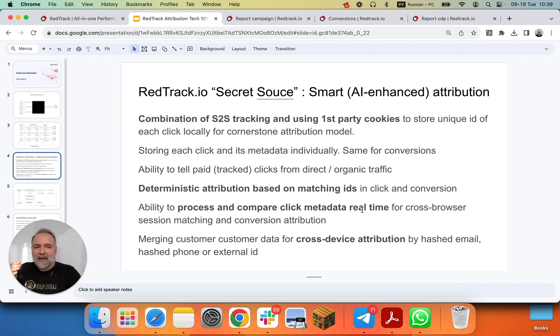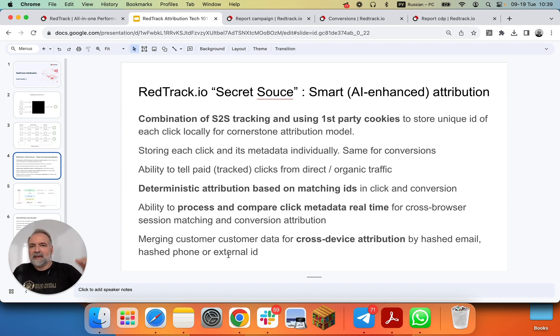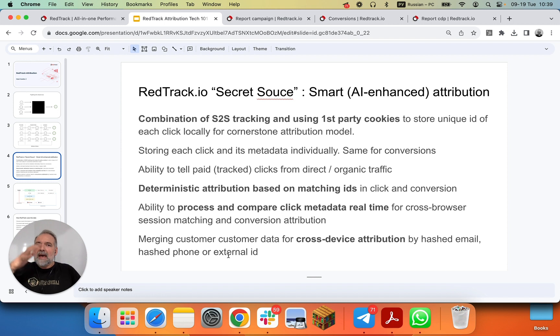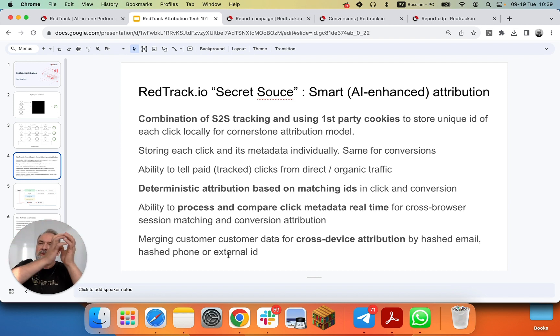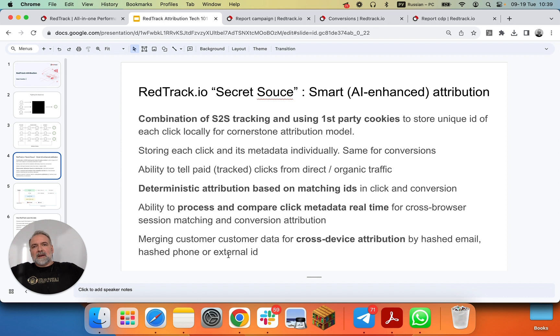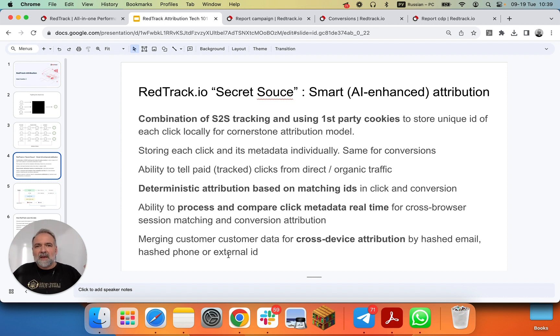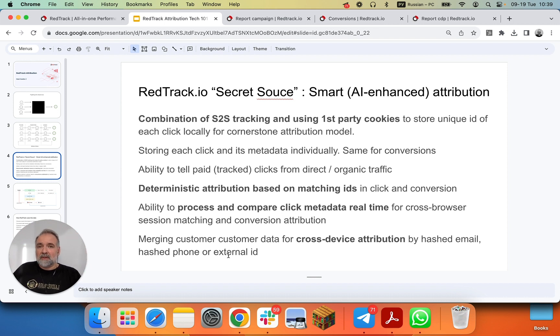We have also the ability to match conversions based on the metadata, like hashed email, hashed phone, or external ID, also real-time, and merge those conversions to a single customer journey. So now you have customer journey, or multi-attribution modeling across all the devices that you had touchpoints with that particular client or visitor.